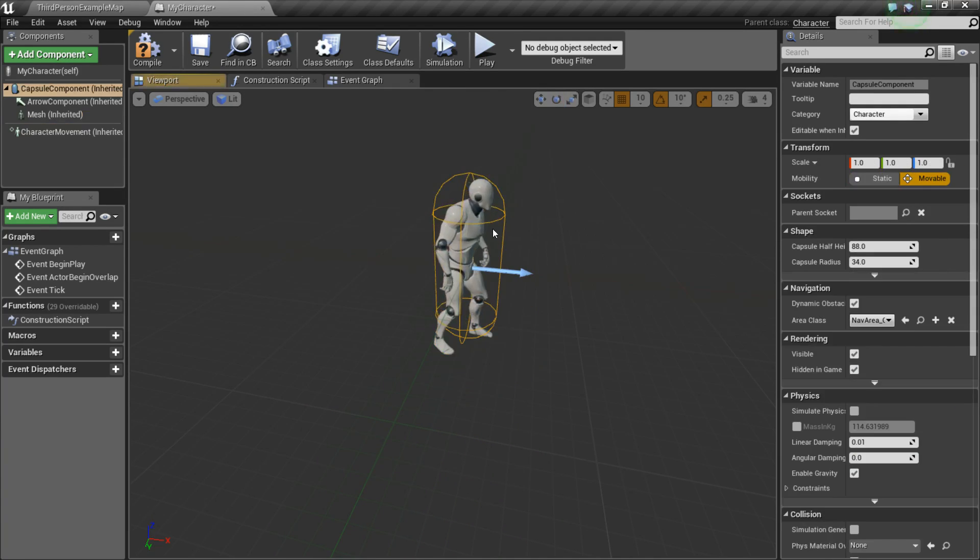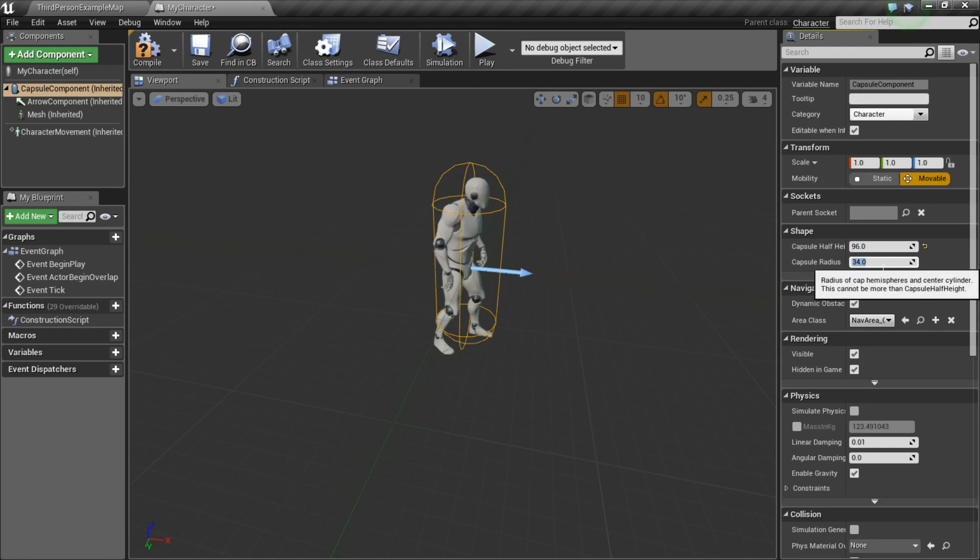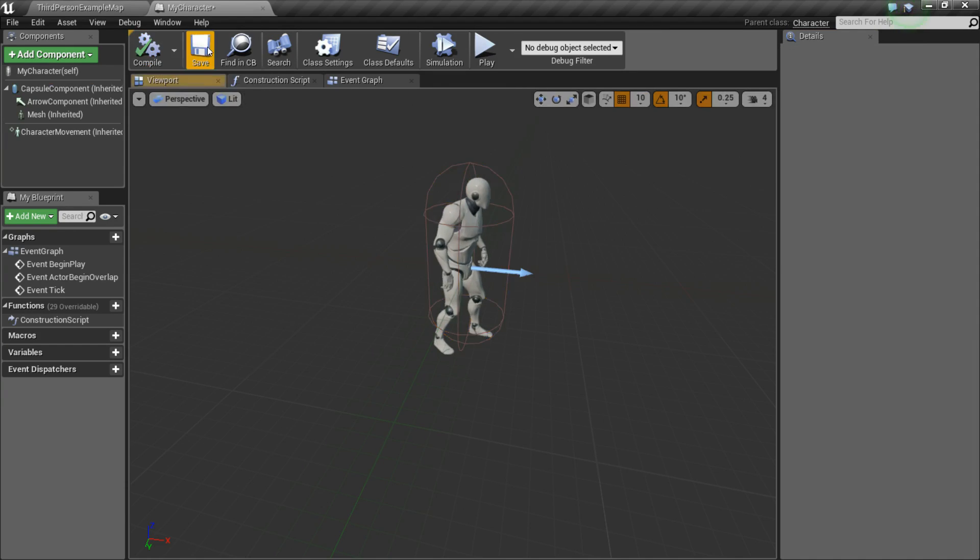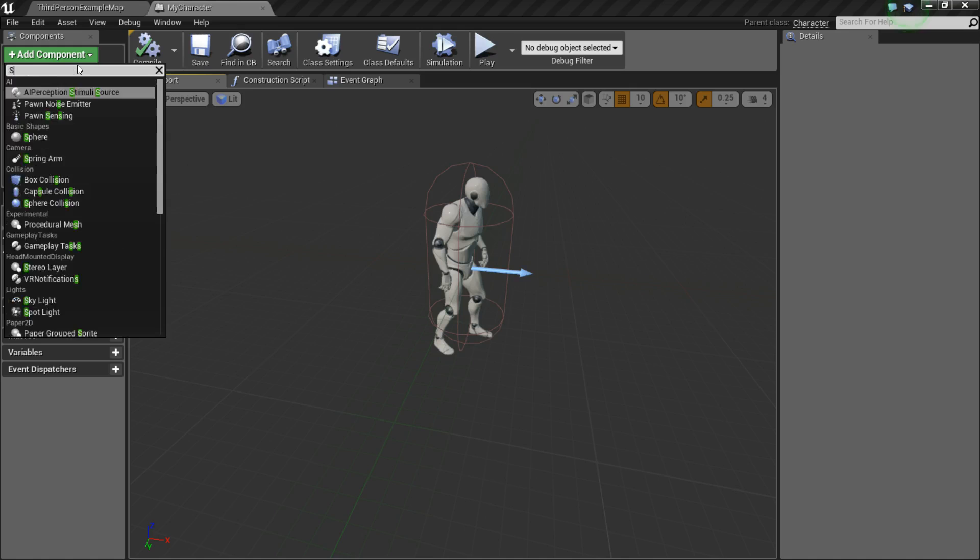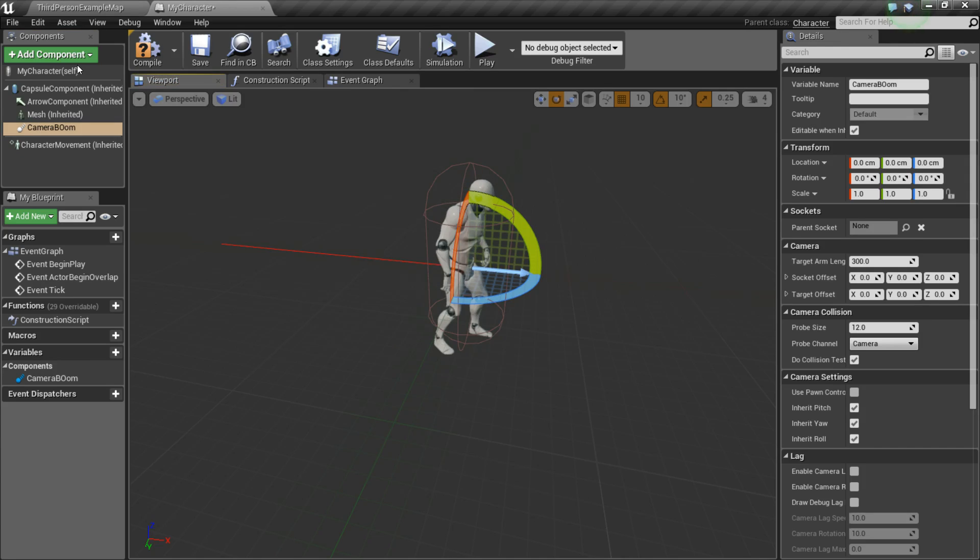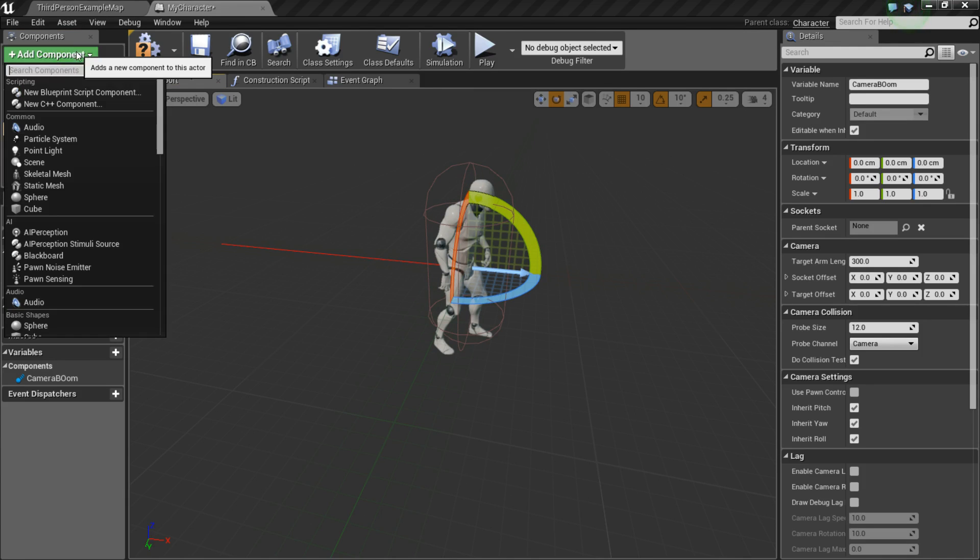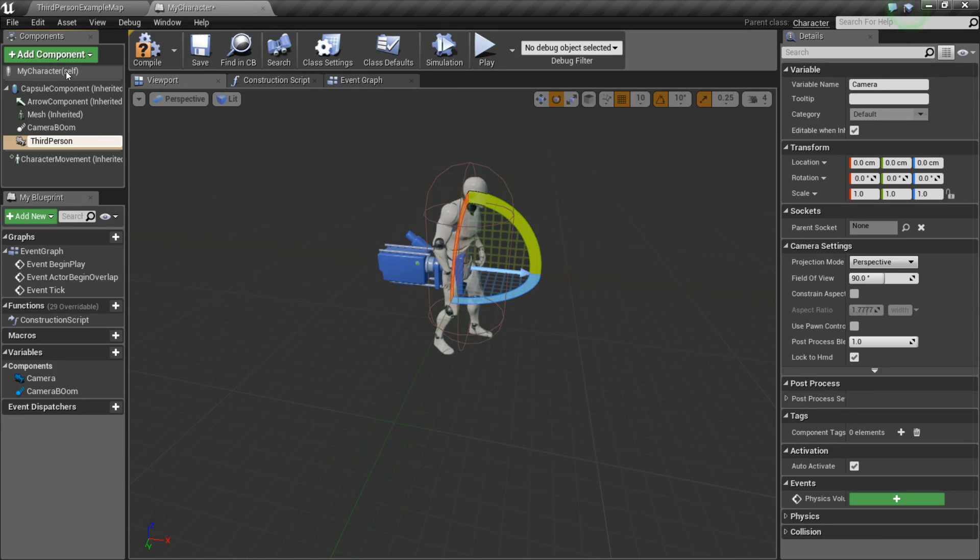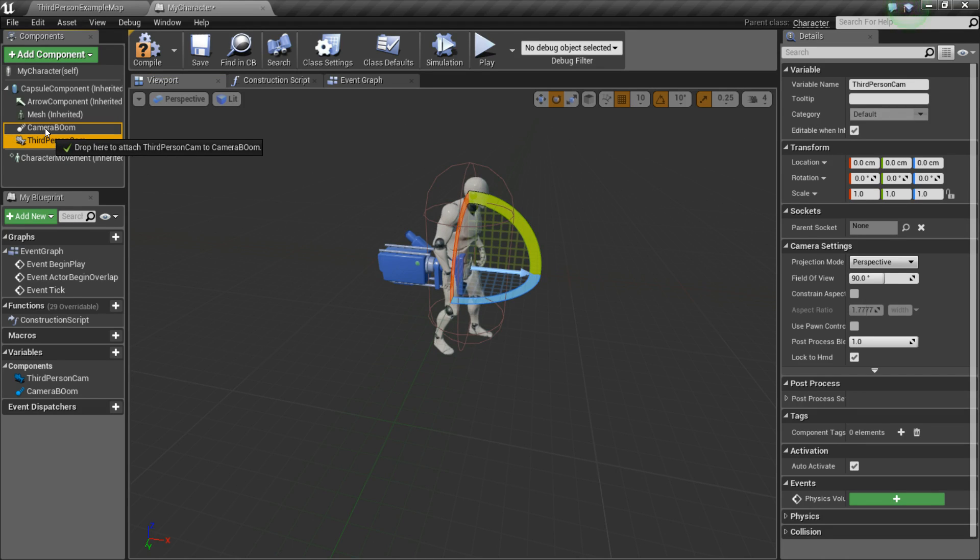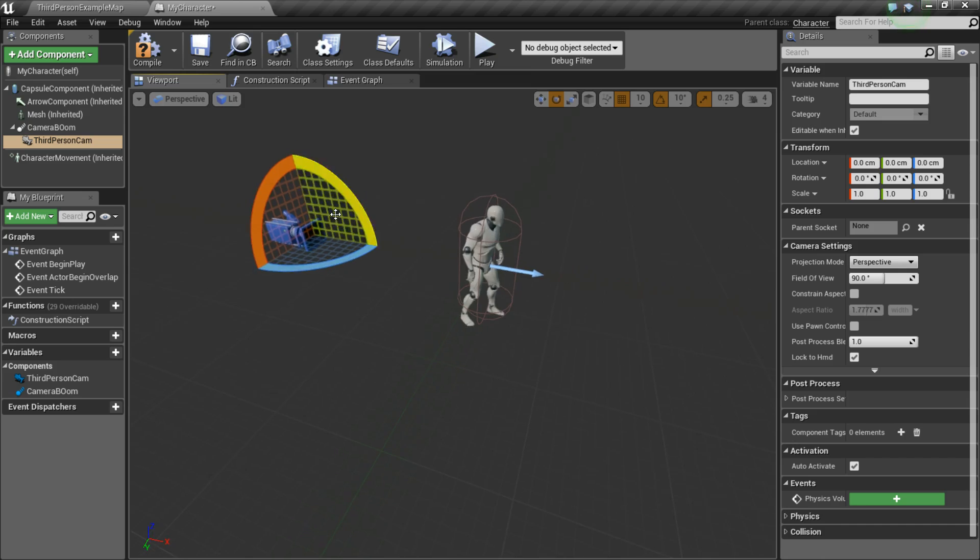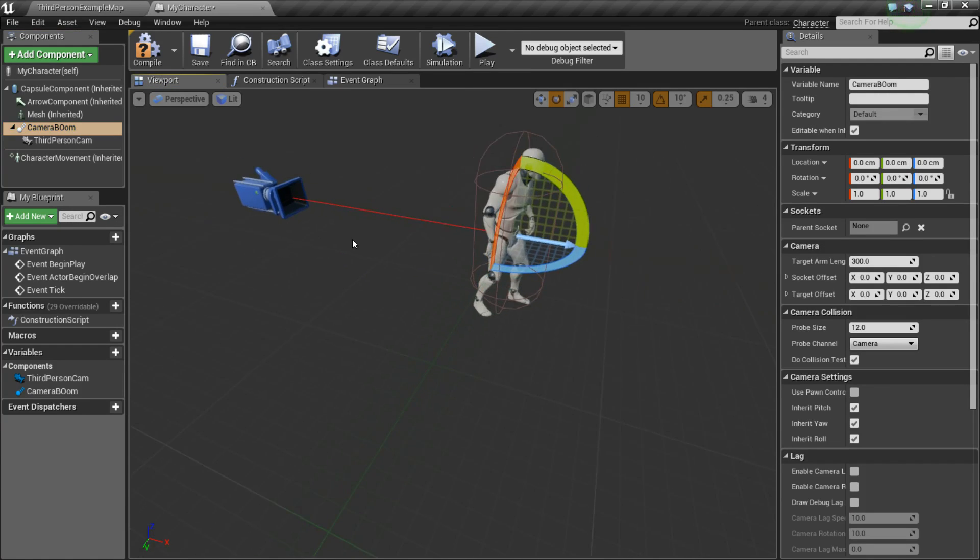Next, I'm going to click on the capsule component itself and I'm going to change up some of the values just so it helps make his collision a little better in the game. Alright, now we want to add a couple components. So first, we're going to do a Spring Arm. I'm going to call this Camera Boom. Next, I'm going to add Camera and we're going to call this Third Person Cam. And I'm just going to drag and attach the Third Person Cam to the Camera Boom.